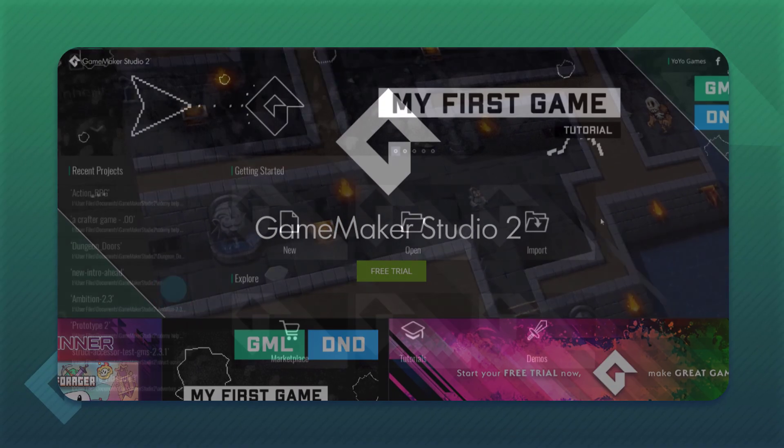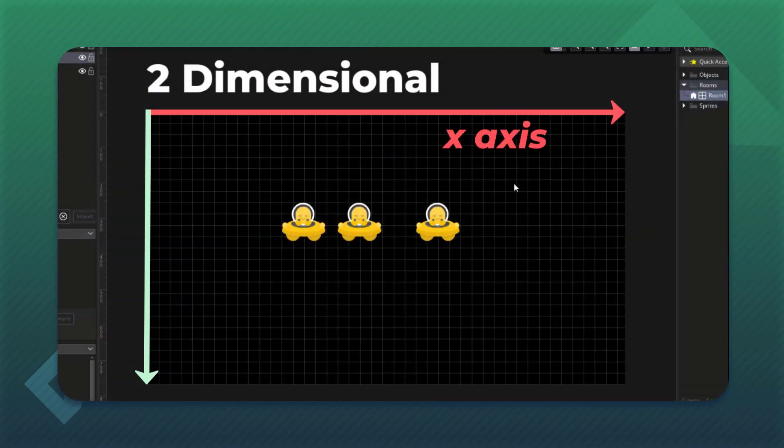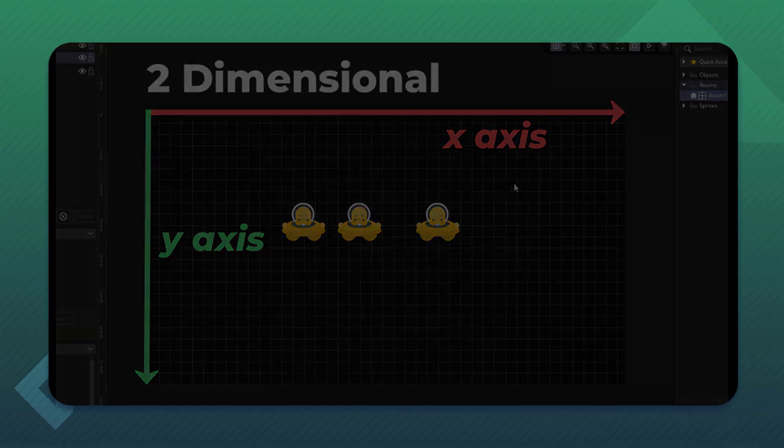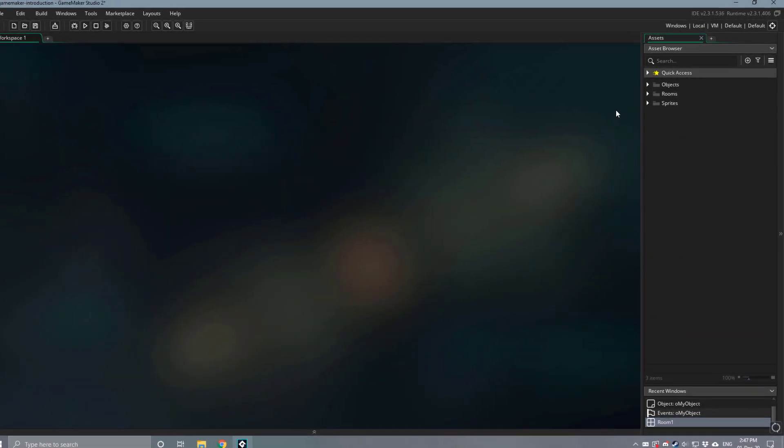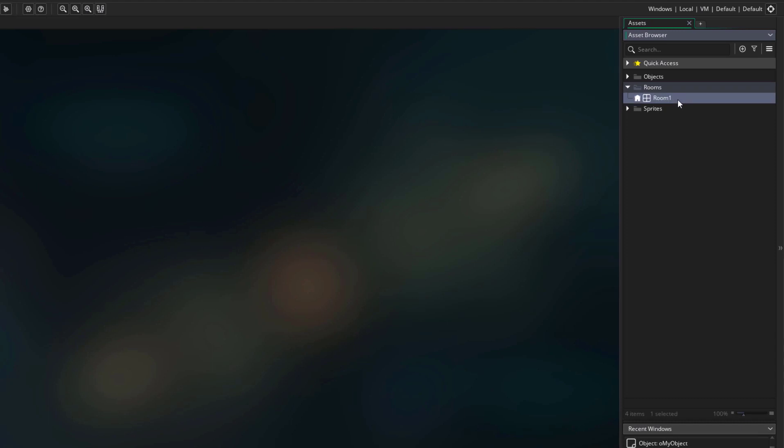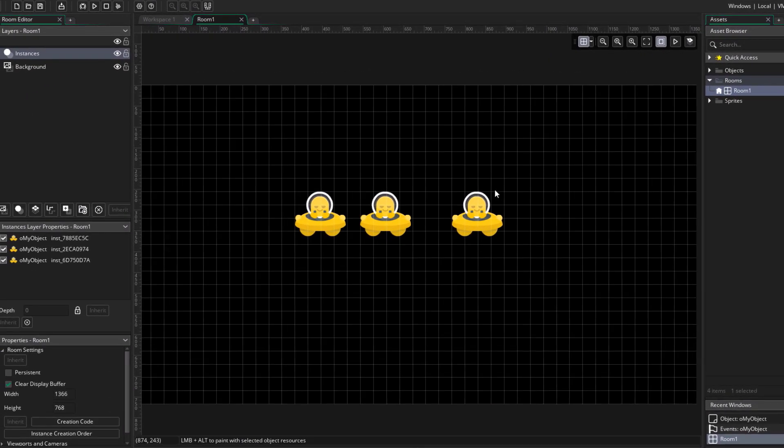This video is part of my Udemy courses, see the description for more info. Hi there, in this lecture we're gonna play around with the room editor and learn more about it. We're gonna go into our project and open our room, so that we're inside the room editor.